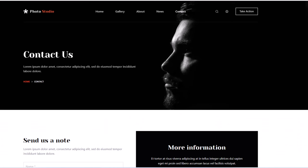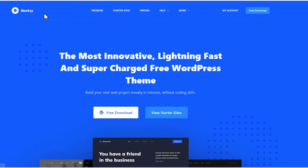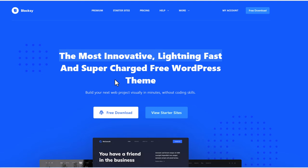No further ado, let's get into it. All you will need to do firstly is go to this website — I will leave a link in the description. Just click here on free download. This is the most innovative, lightning fast and supercharged free WordPress theme, and I truly believe that this is one of the best themes out there for building your websites. It gives you a lot of opportunities to manage all different parts of your website without any coding. And you will see this also in this video — how fast and how easy it is to set up a website by using Bloxy.